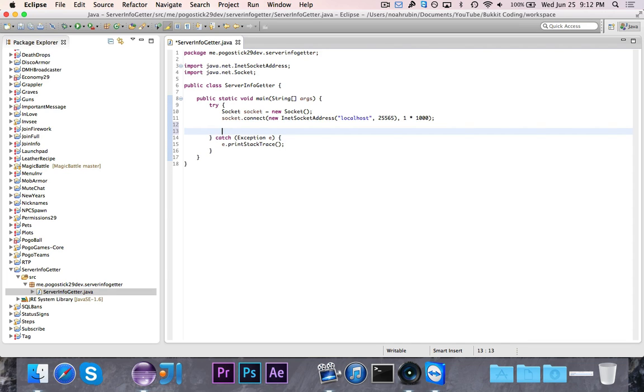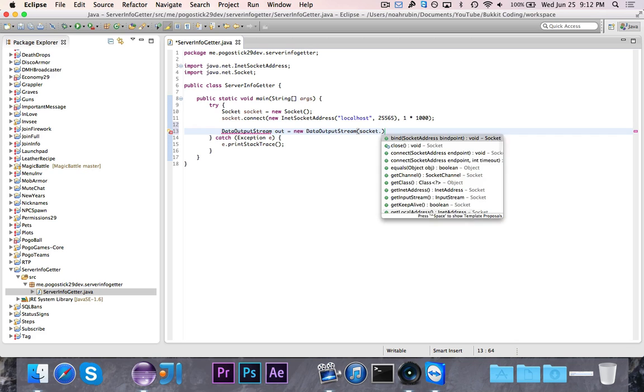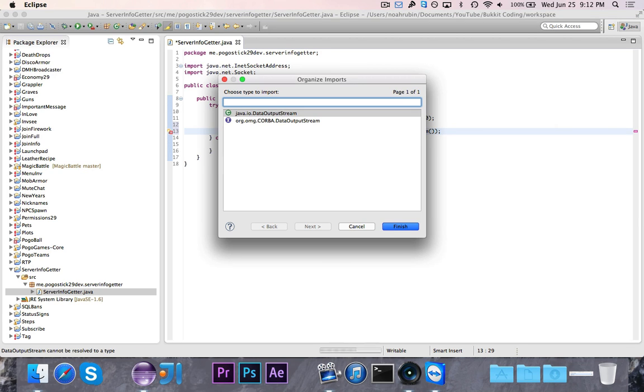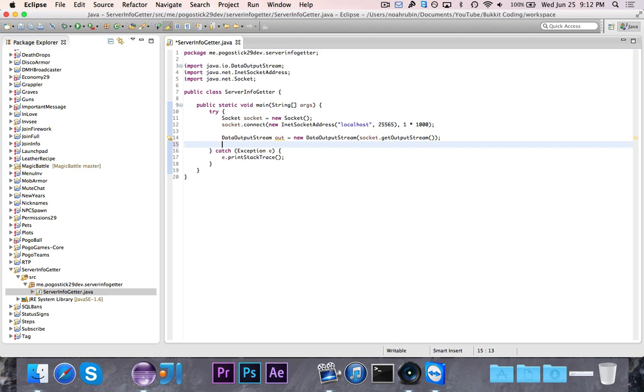Now we're going to go ahead and we first need to write out a piece of information, sort of like we're asking it for the information, and then it's going to give back the information. So we're first going to write a DataOutputStream, which is just used to output data—out is equal to new DataOutputStream, and it's going to be socket.getOutputStream. So when I write something to this DataOutputStream, it's going to write it into the socket, which will then be received by the server.